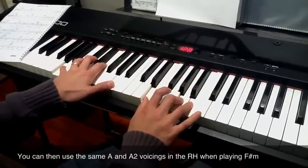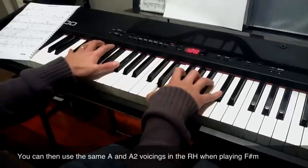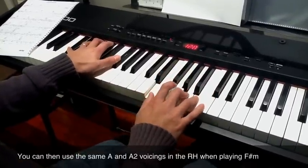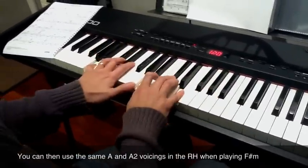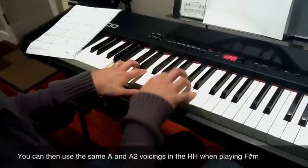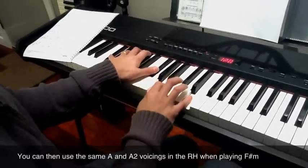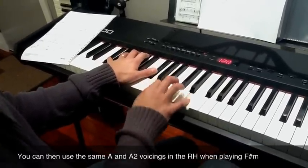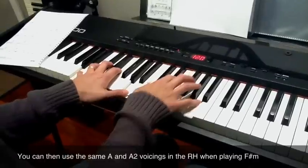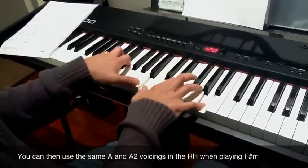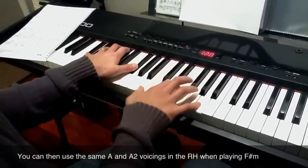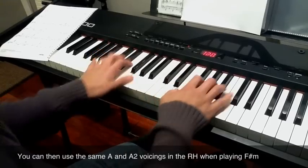So as a good exercise, what I recommend you doing is do a little bit of this. Change inversion. Try all the different inversions of A. We haven't done this one.